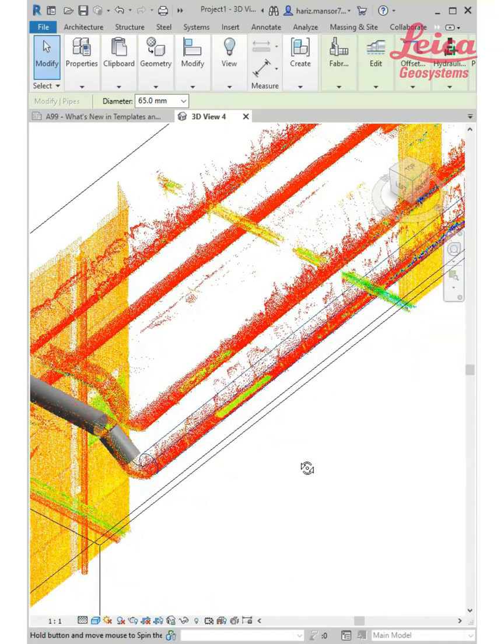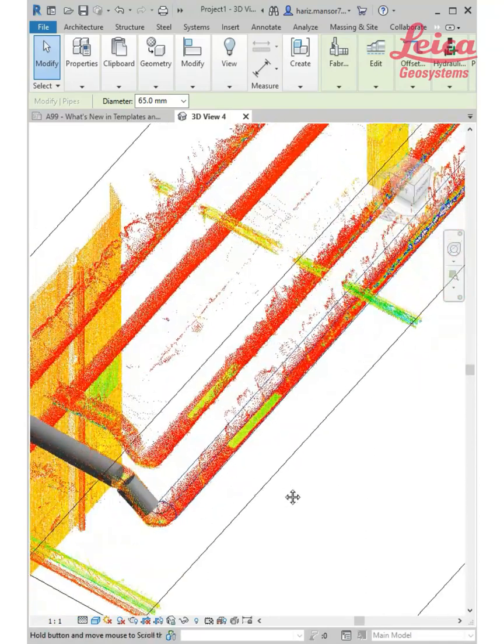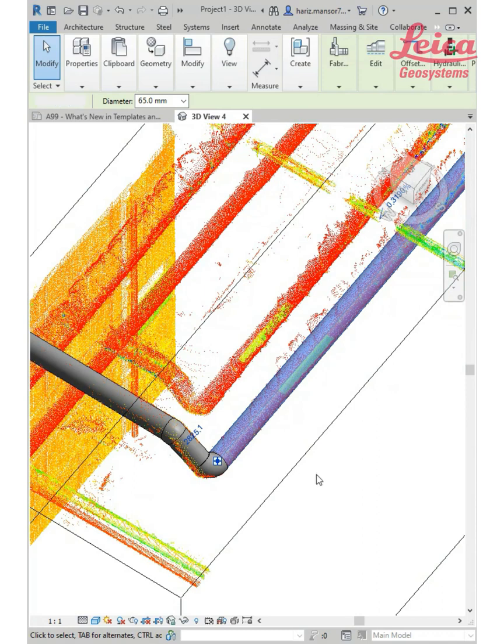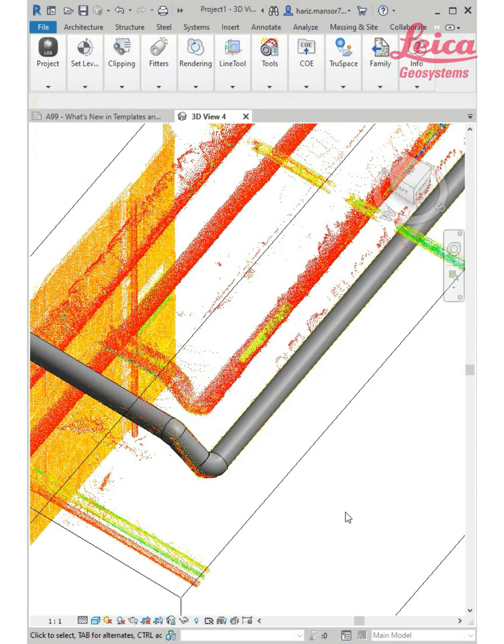Of course, you need better scan data from a better scanner such as Leica systems. I hope this is beneficial for all of us. Let me know if you want to know more tutorials. Take care.